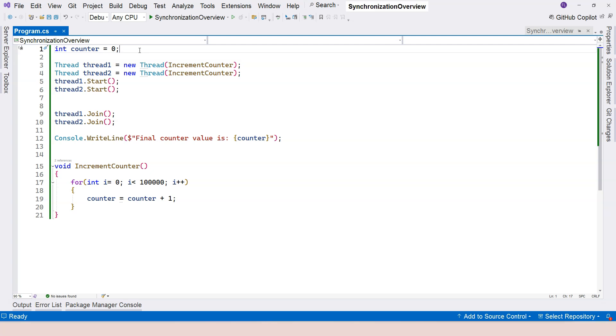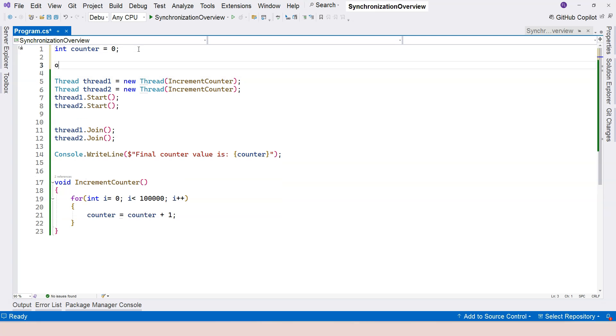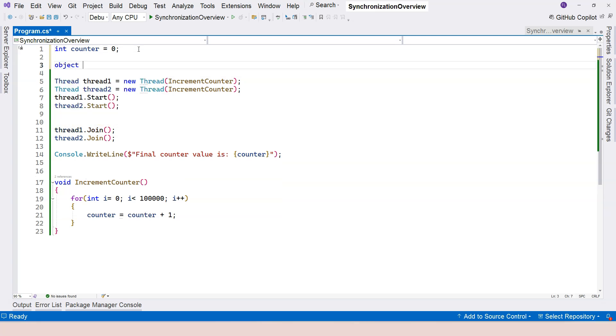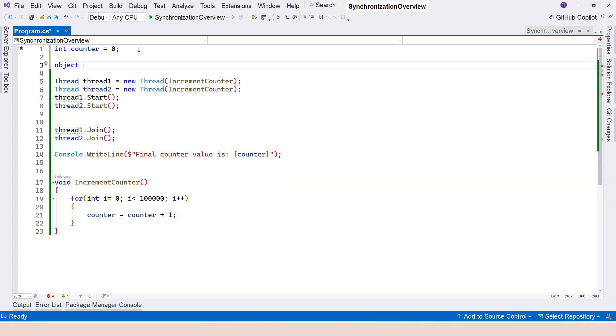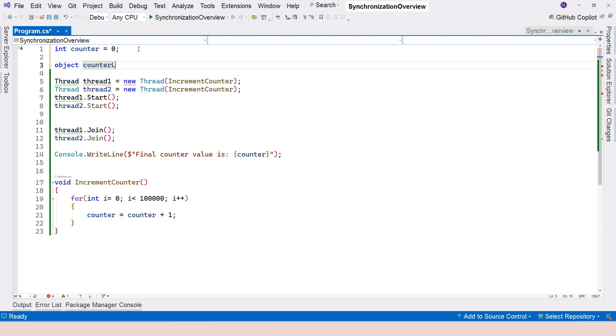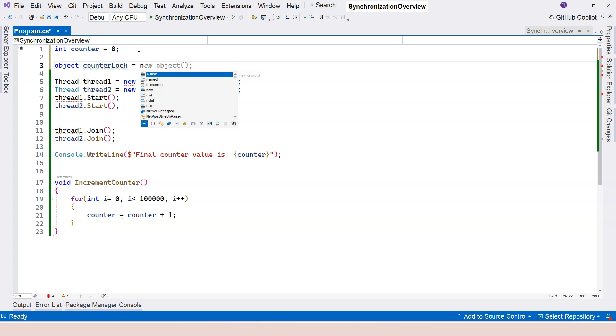including C-sharp 12, what you can do is you can just declare an object like this. And you're going to say counter lock. And you can just say new object like this.